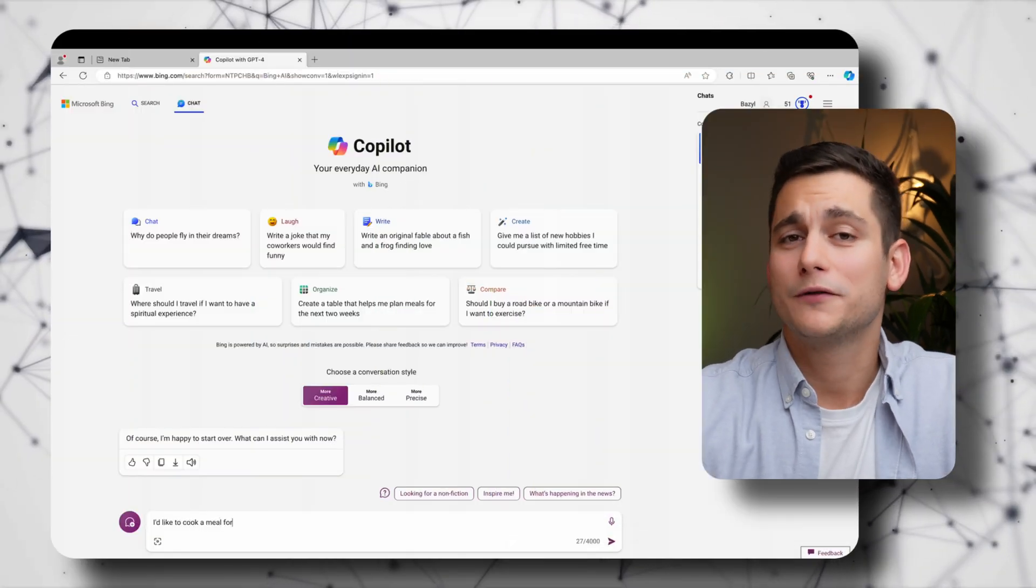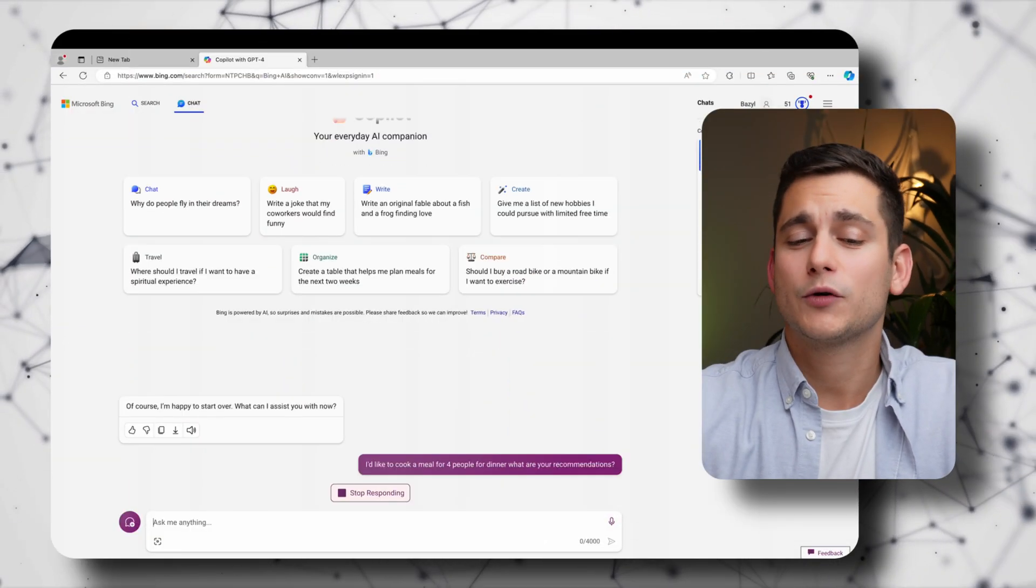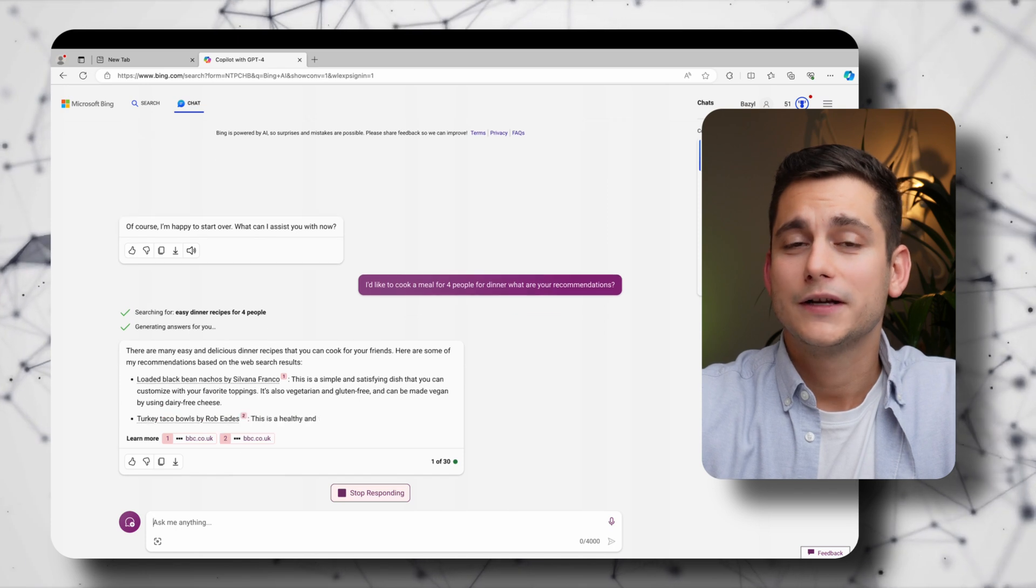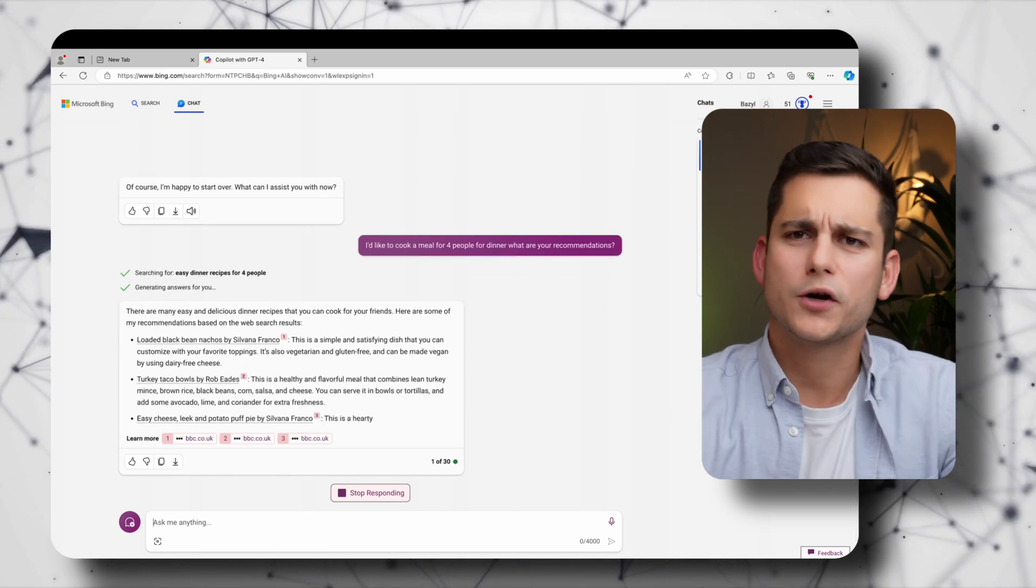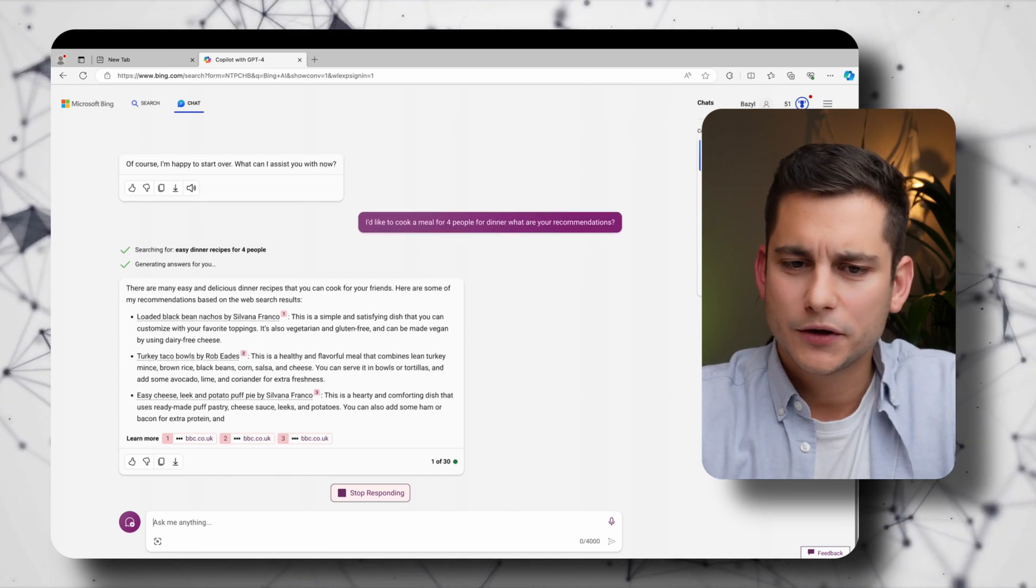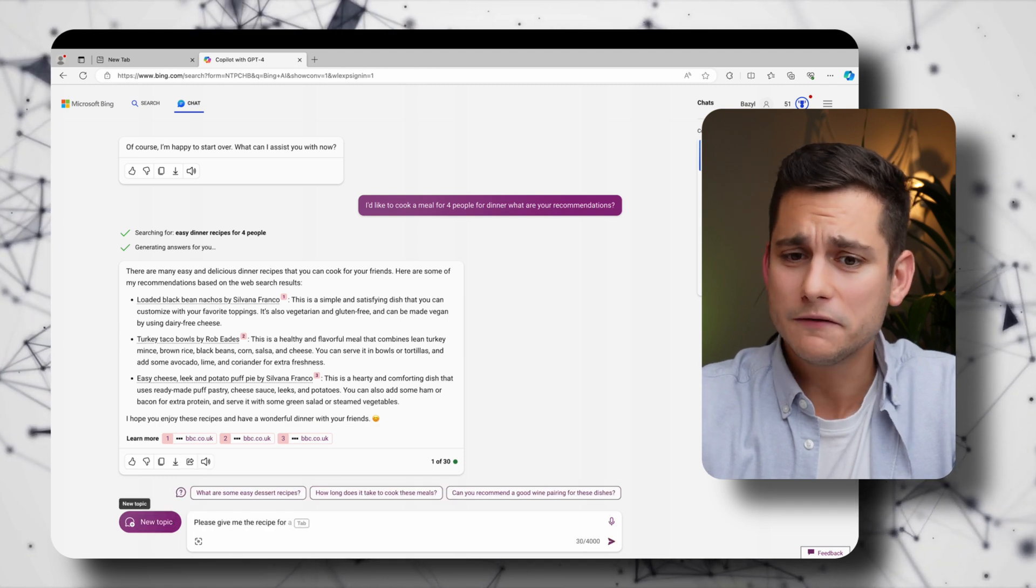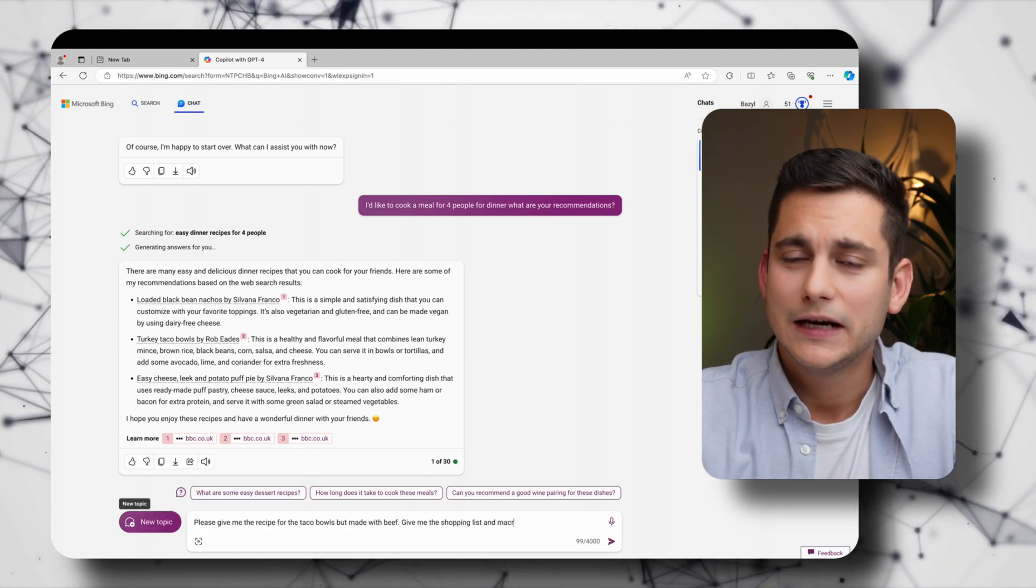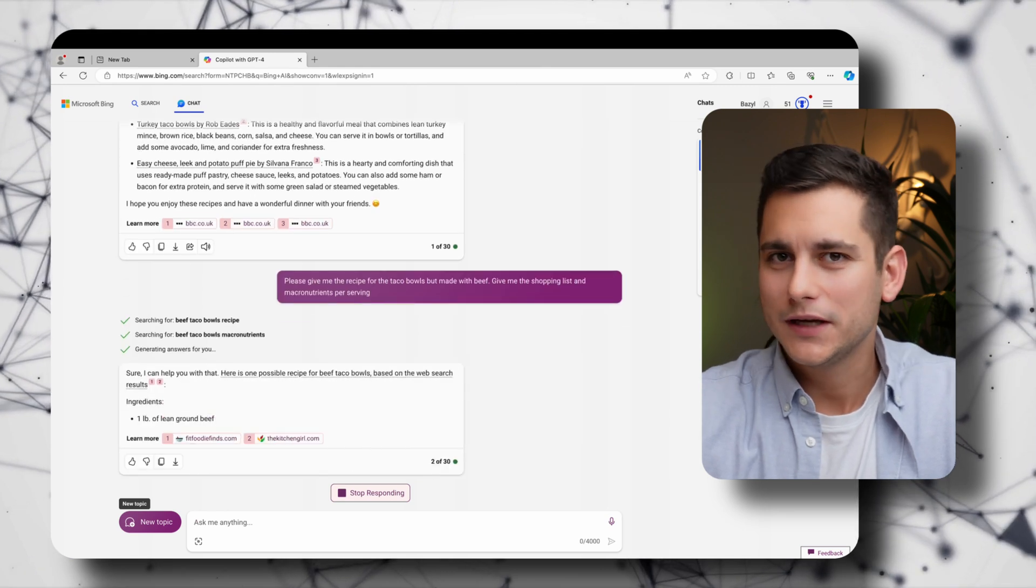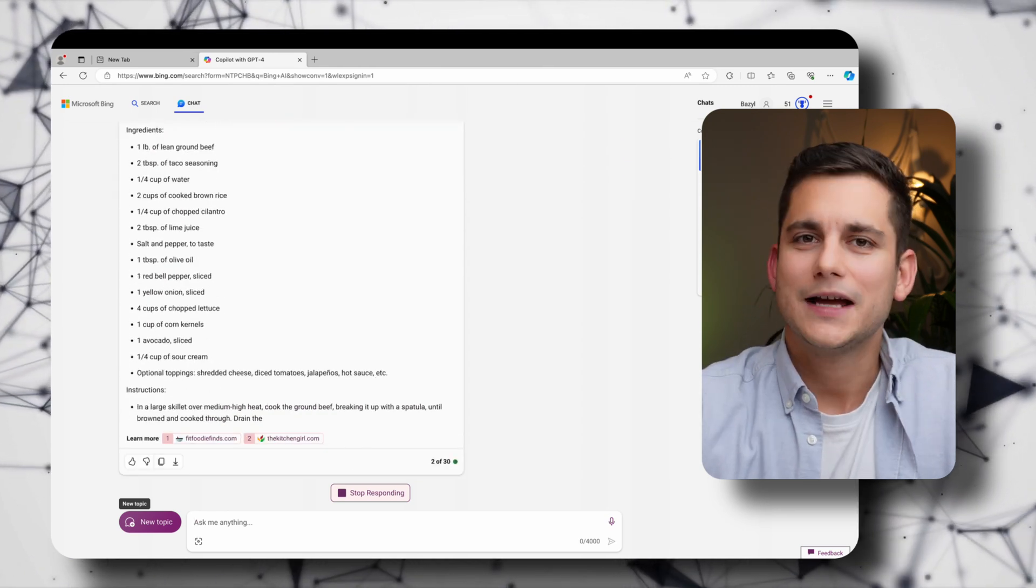So let's see what the creative version of Copilot is going to recommend if I ask for a meal for four people for dinner. Alright, cool options. I think I'm going to go for the taco bowls but using beef. And let's ask Copilot to give me a shopping list which I can then use.